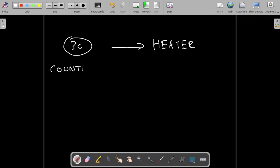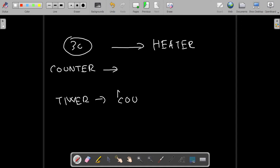A counter is not similar to a timer. The major difference is that for a timer you don't require continuous input — once it is initiated, the timer will run. Whereas a counter requires continuous input; every time you give a pulse it will count — like counting 1, 2, 3, 4 in a class. For a timer you don't require continuous input, but for a counter you do. That's the basic difference.